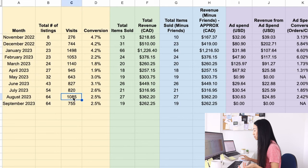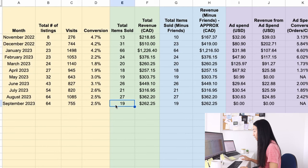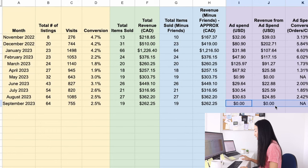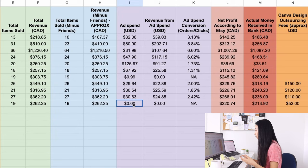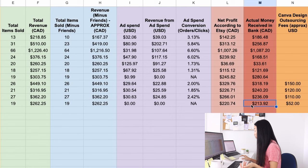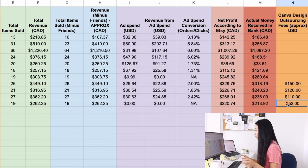Conversion was the same. Total items sold was 19. Total revenue was $262. I didn't run any ads this month because I just don't think it's really working for me, and I wanted to see what my shop could do without the ads. Net profit was $220. I received $213 in the bank and spent $52 on outsourcing.